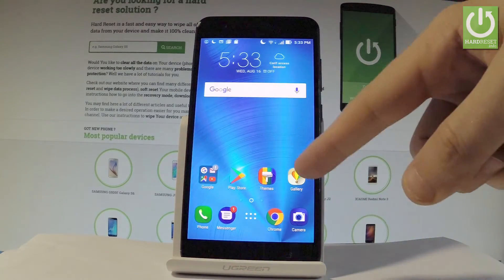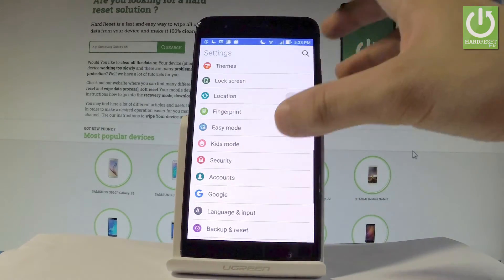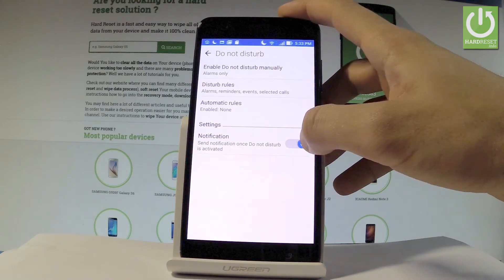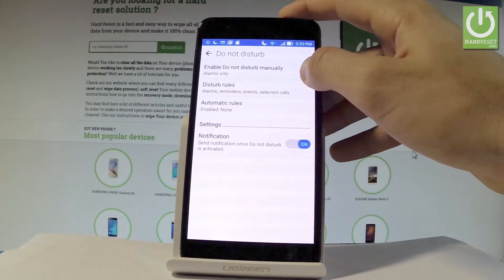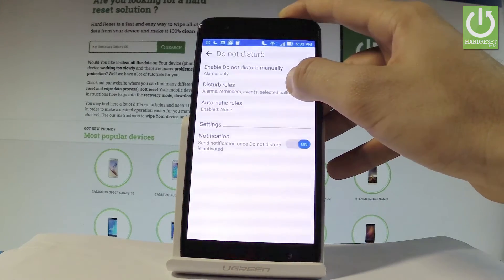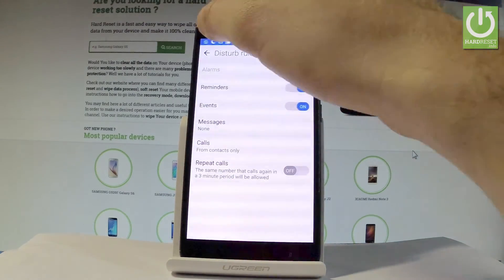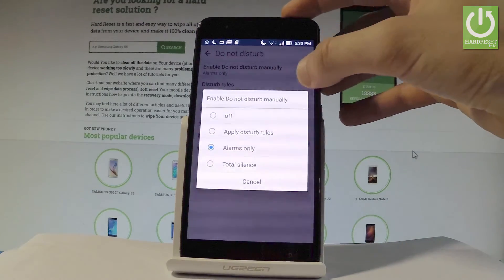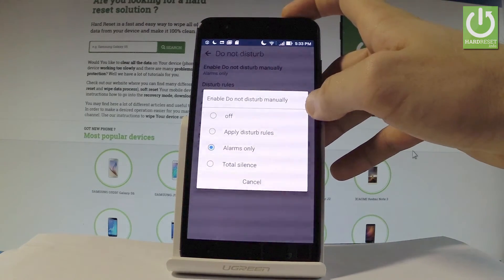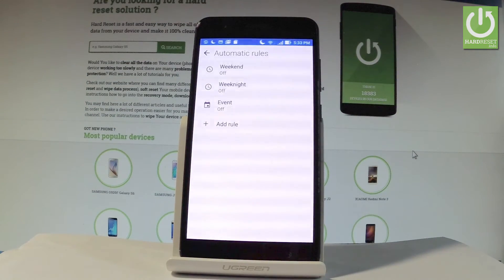If you would like to find more settings about Do Not Disturb mode, tap the Apps icon and find Settings. Scroll down and tap Do Not Disturb. Here you can choose disturb rules, and enable or disable reminders and events. You can also set Do Not Disturb to use automatic rules.